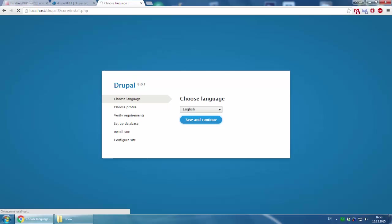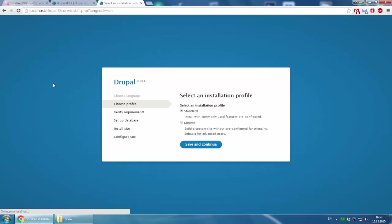Here is the Drupal installation and we are going through the Drupal 8 installation process. Select an installation profile. You should choose standard.